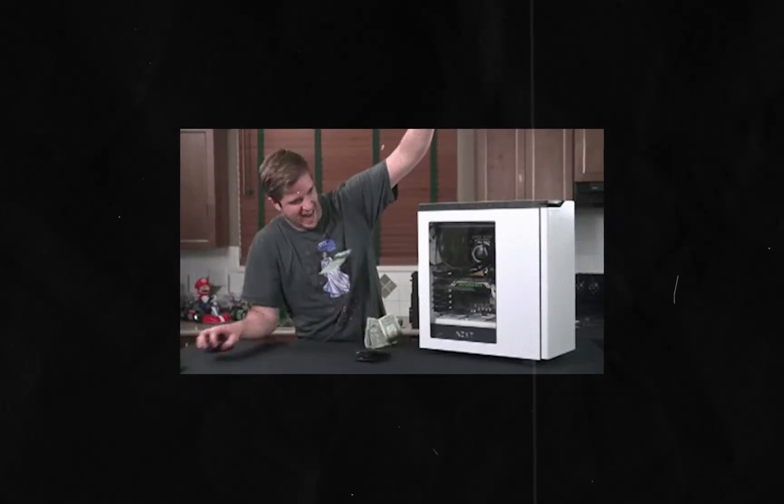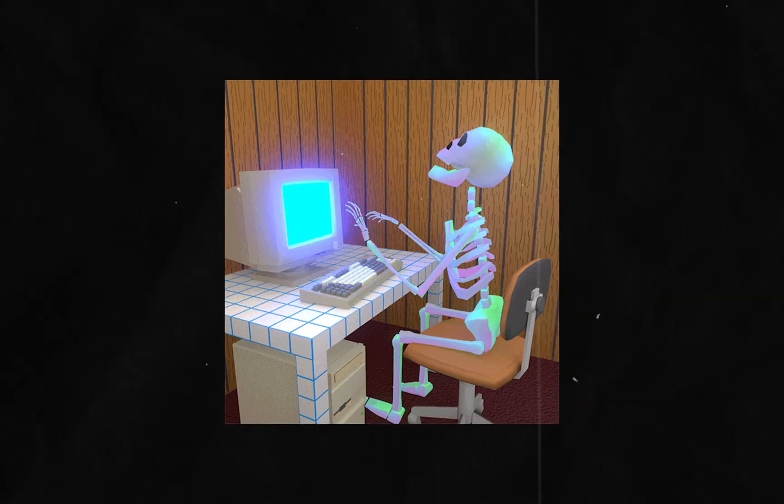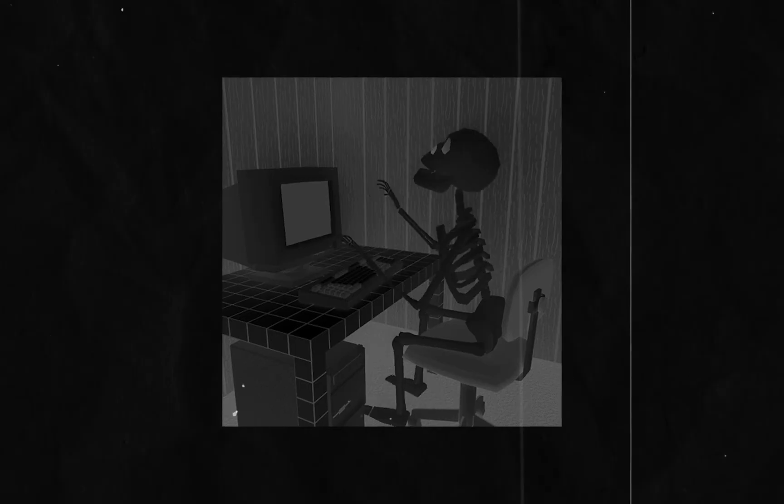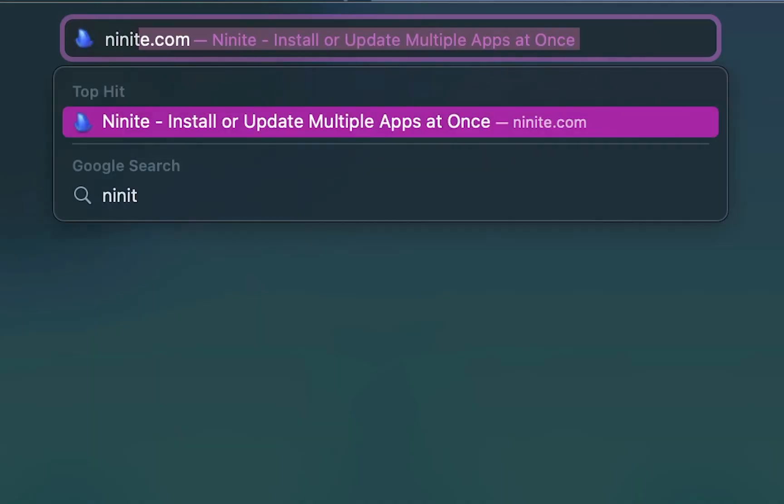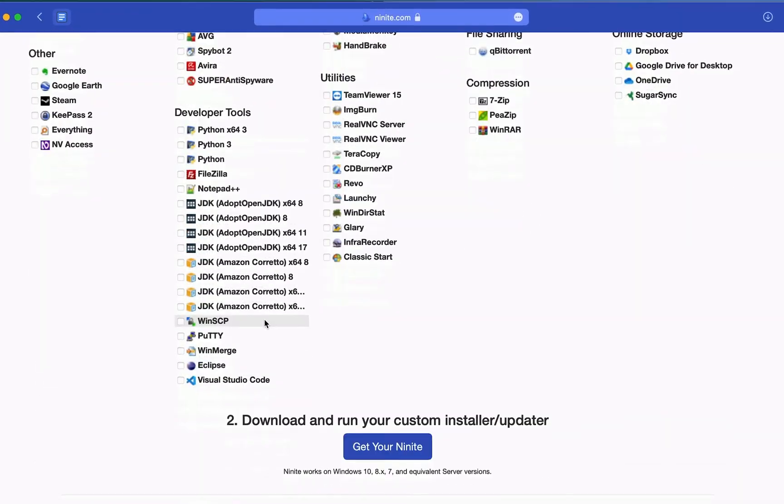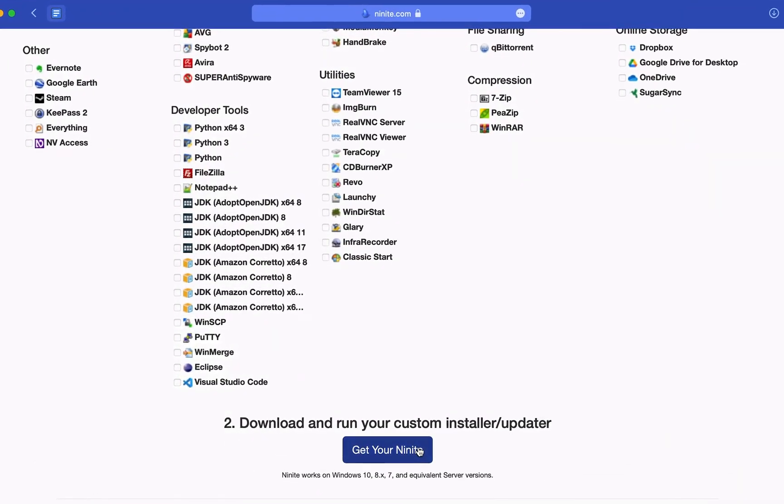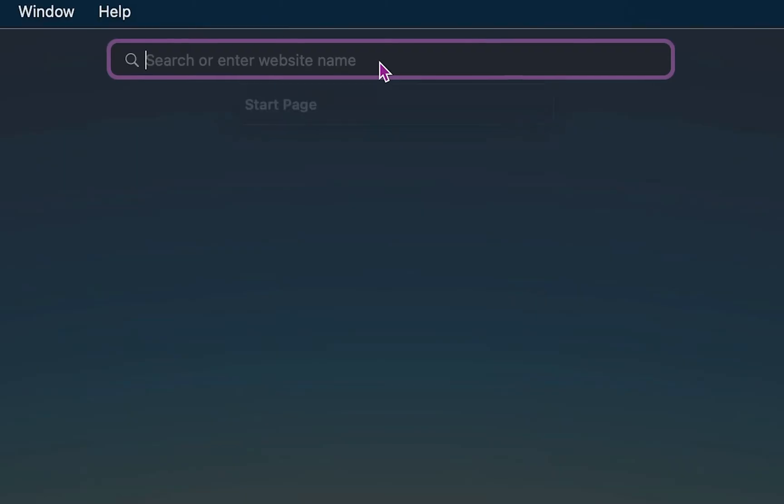Most likely, we're all familiar with the struggle of setting up a brand new computer. And Ninite lets you pick popular apps that you want, and then downloads and installs all of them at once.